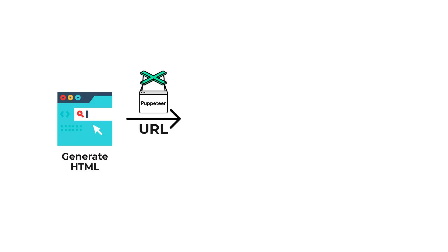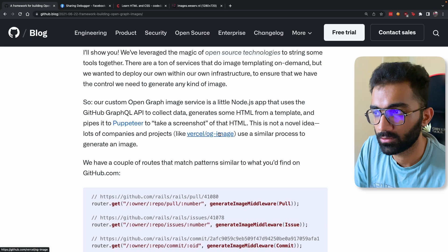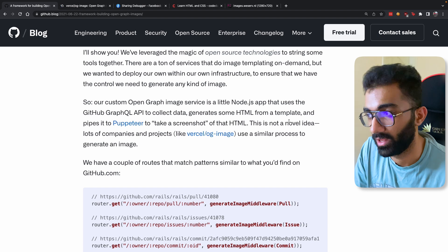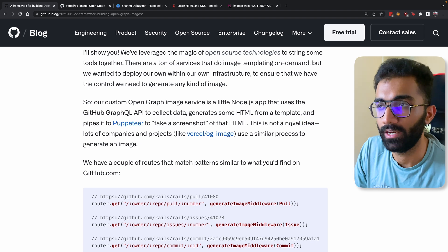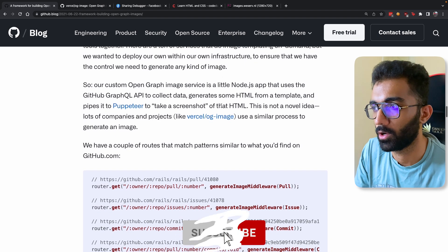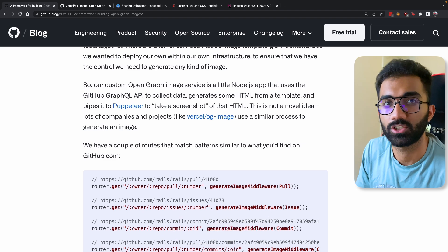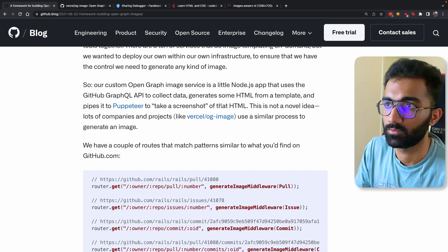The second step is that you take this URL and pipe it to a software like Puppeteer — which GitHub also uses and which we also use — and you take a screenshot of that HTML. Vercel, for example, also uses this approach, and GitHub also mentions it's not a novel idea, but it's a great way to generate dynamic images from HTML. It's simpler than installing lots of image generation libraries.